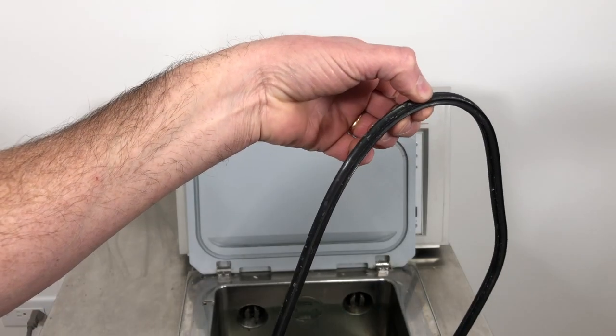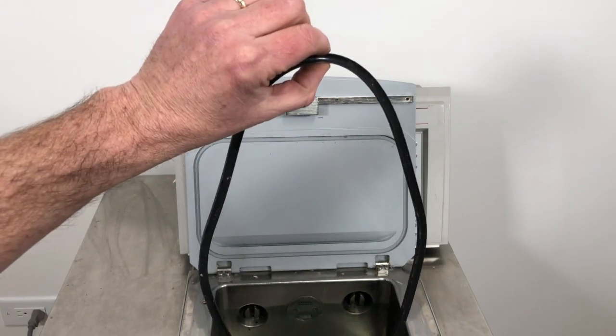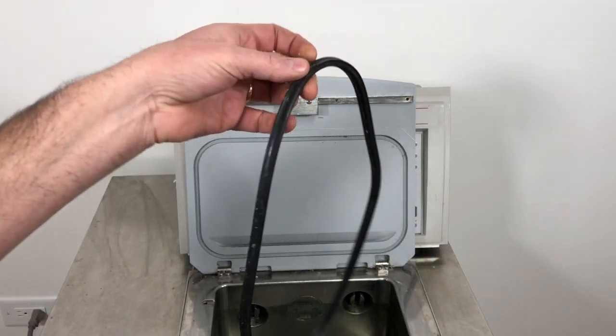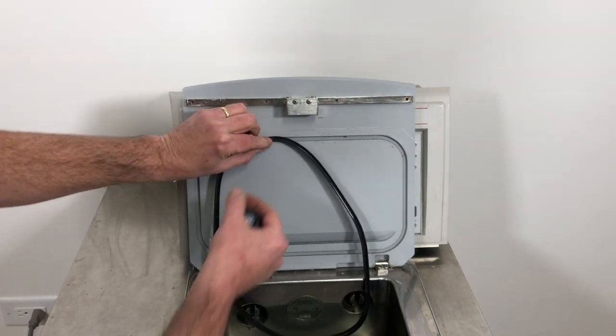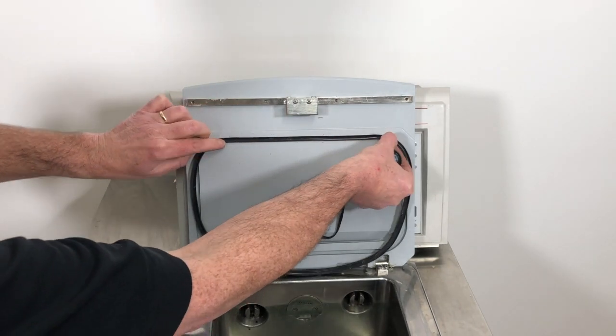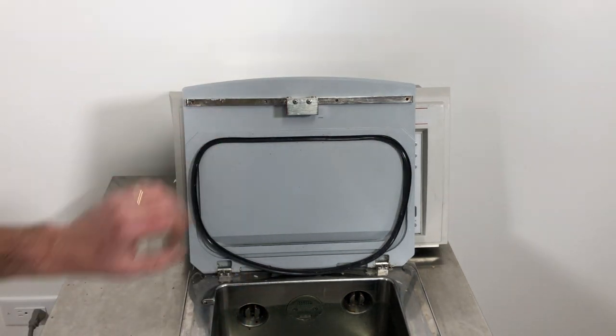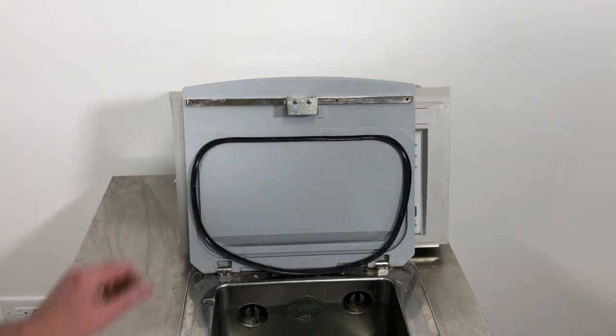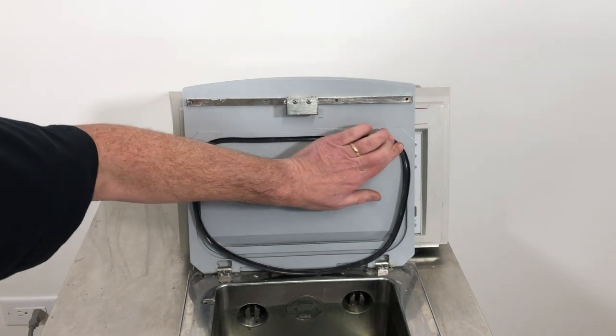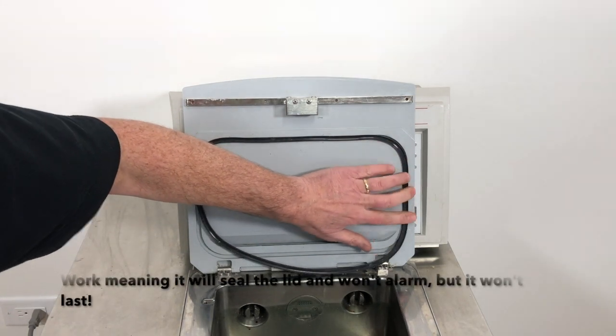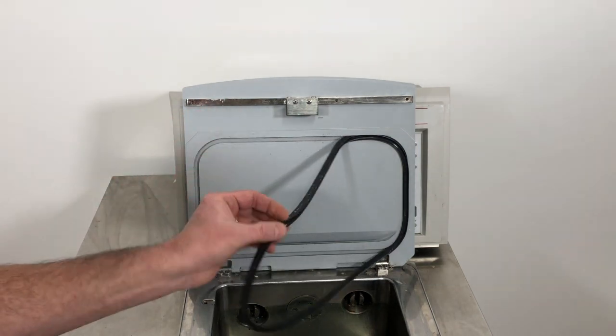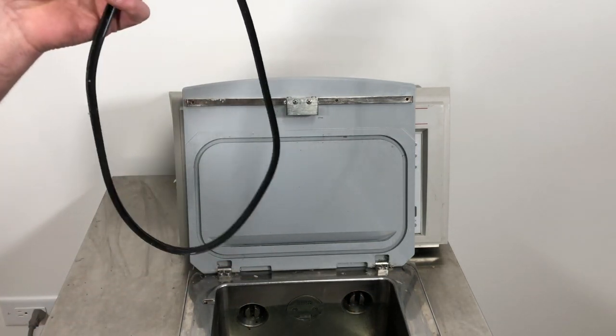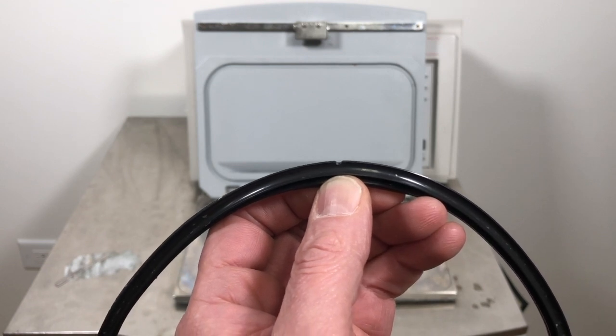Anyway, what tends to happen is if this thing falls out or gets pulled out for any reason, people will try and insert the narrow side into the groove just because it fits so easily. The problem is there's nothing really holding it in. And the funny thing is sometimes it'll actually work, but it's not correct and it won't work forever because it just pulls out so easily.